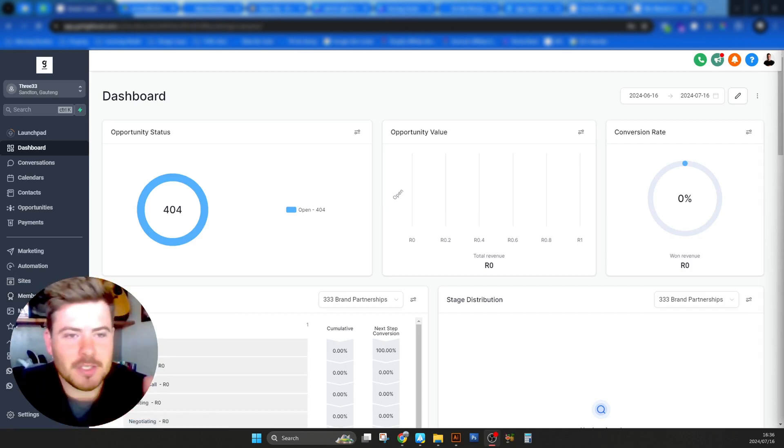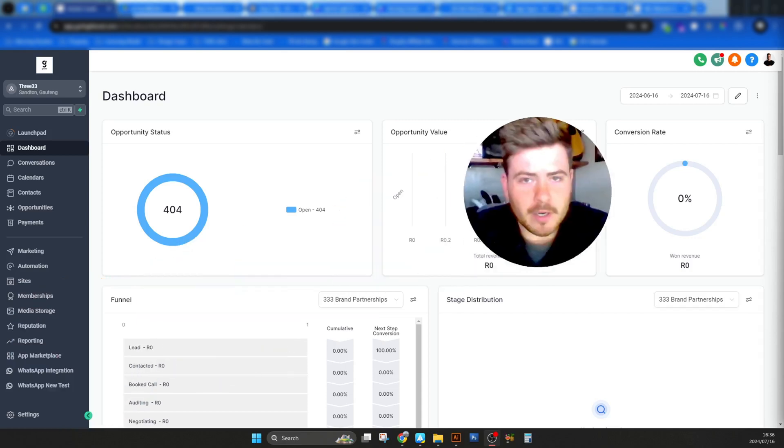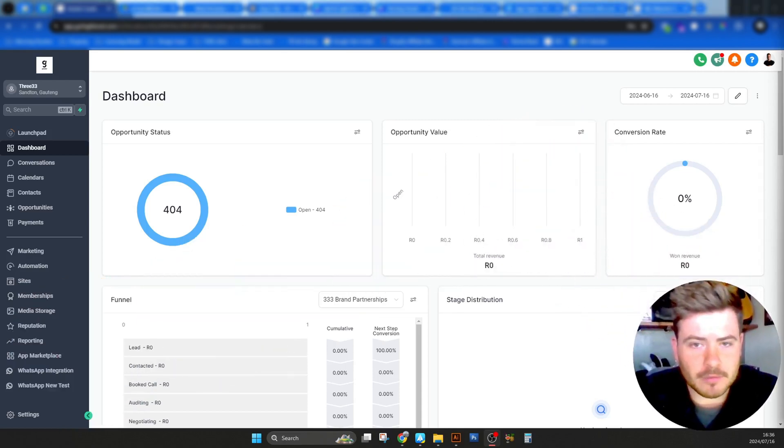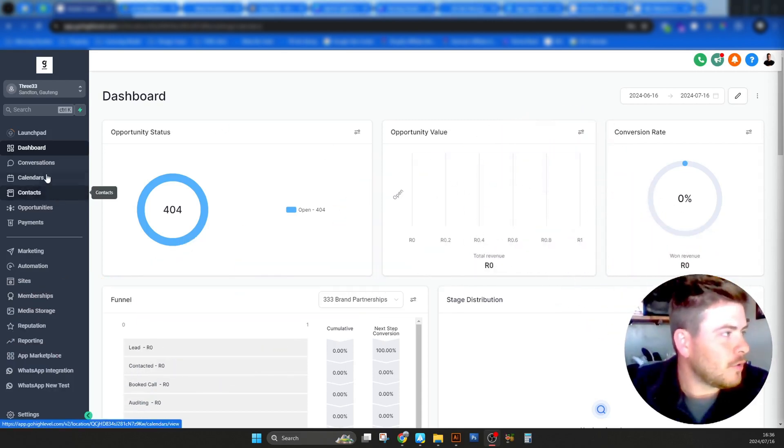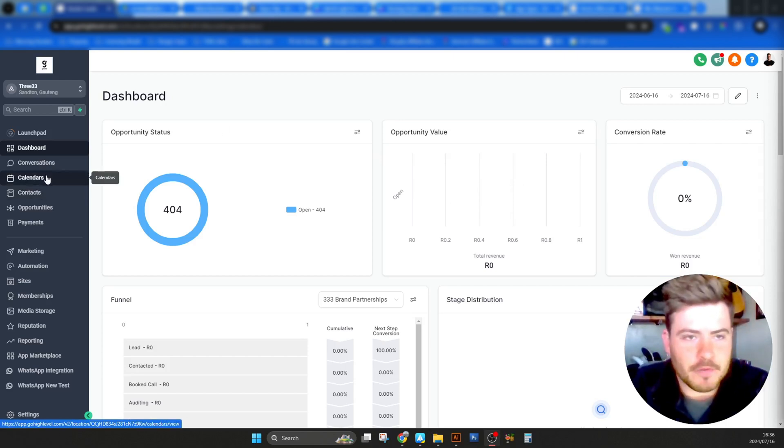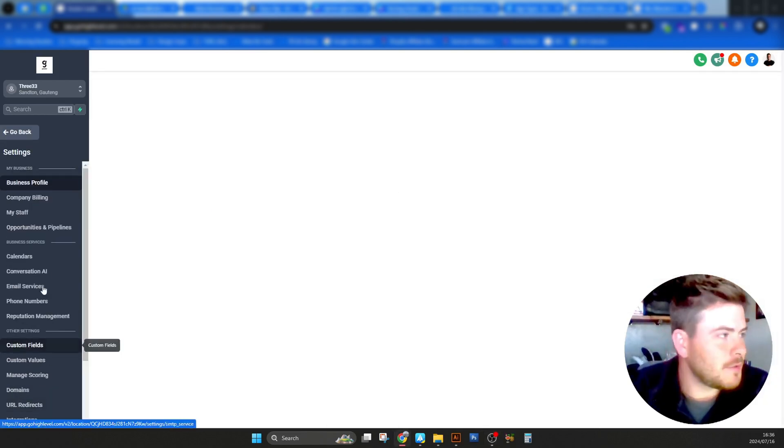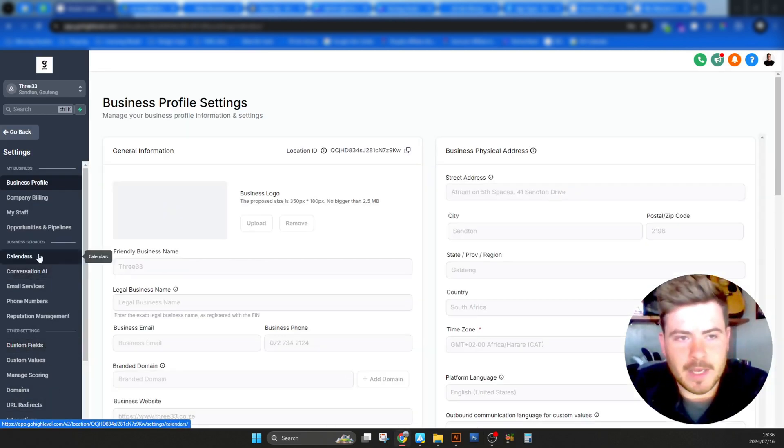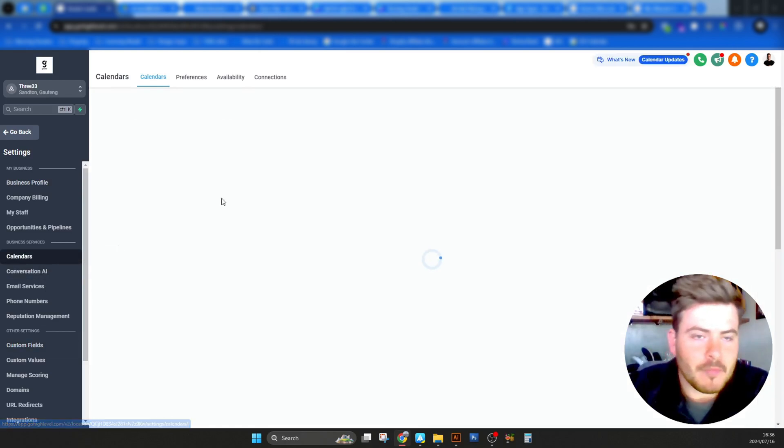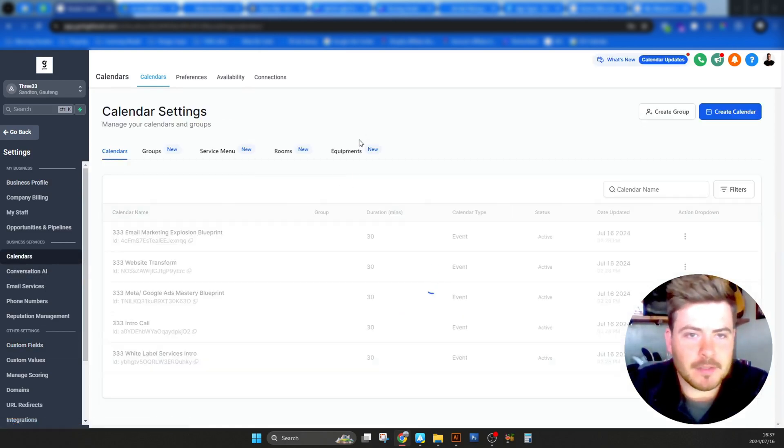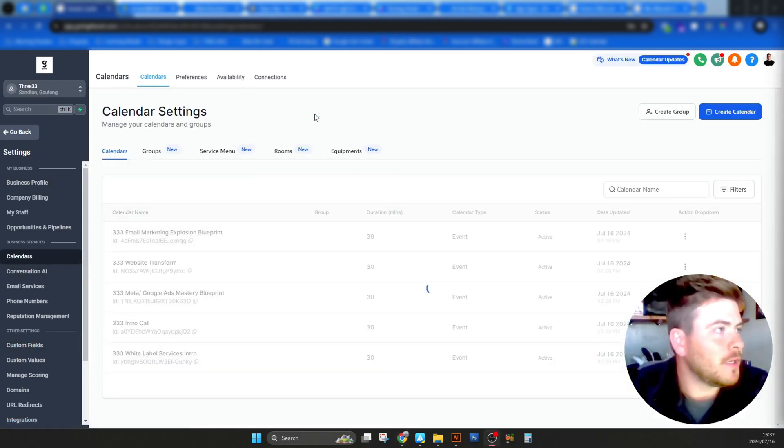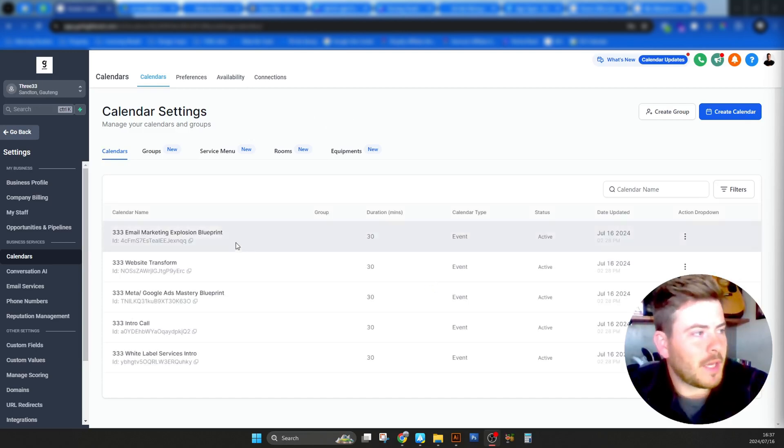As you can see behind me here, we are currently in Go High Level. All you need to do is either you can go to calendars over here or you can go down to settings. I'm going to go down to settings. The first thing I'm going to look for is calendars under my setting.